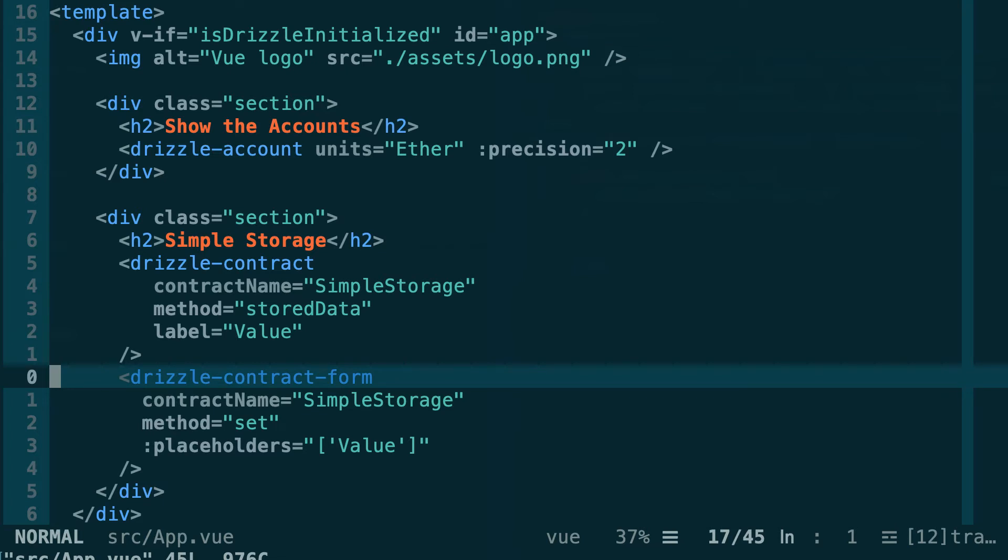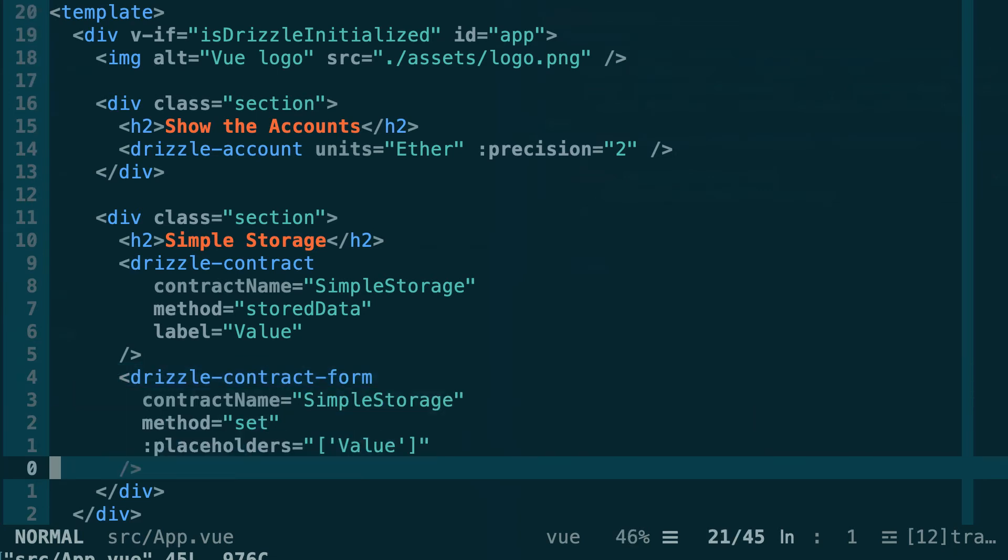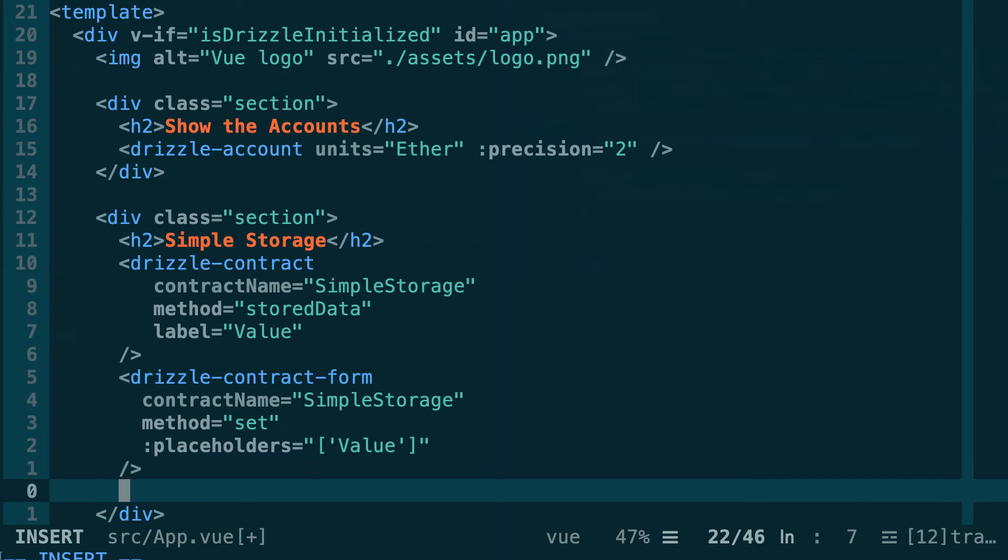On top of these three components we're going to use a new component which will be a custom component that will show a pop-up every time we capture an event coming from the smart contract. We're going to call this component toast. So just below Drizzle contract form, let's render our toast component.